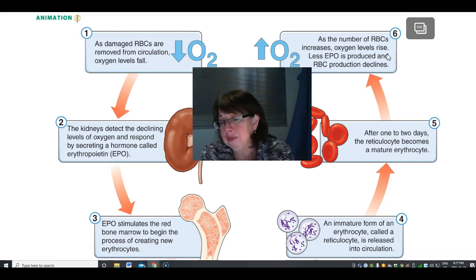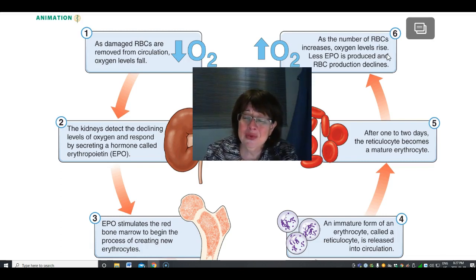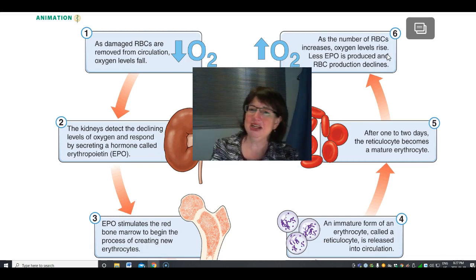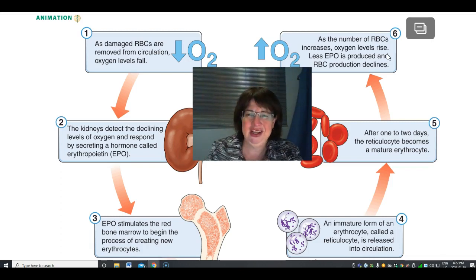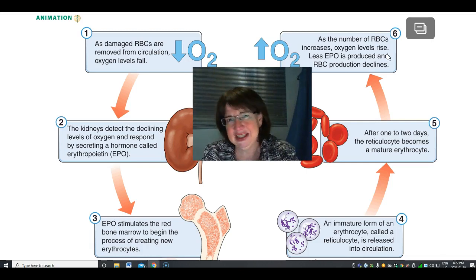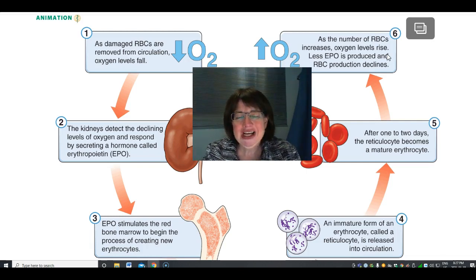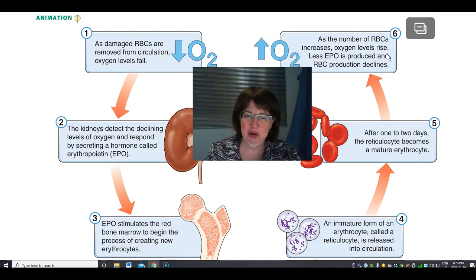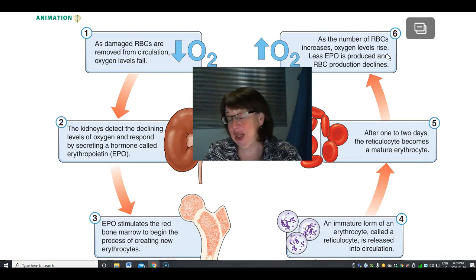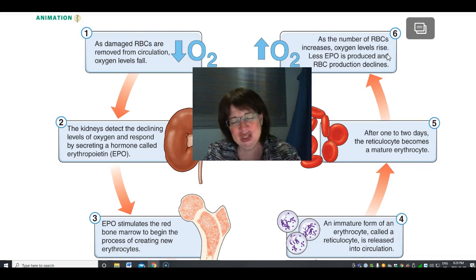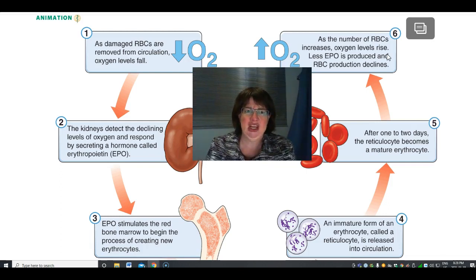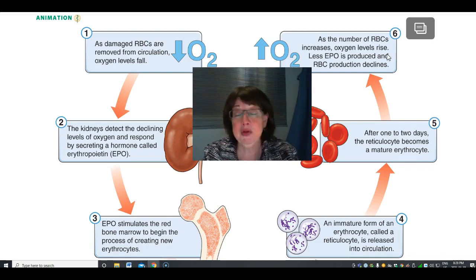Lance Armstrong was a hero until it was revealed he was cheating. Blood doping works because erythropoietin is a natural factor in your body and was hard to detect. Athletes would over-stimulate their body with erythropoietin to produce extra red blood cells, then remove and store that blood, essentially donating it to themselves.